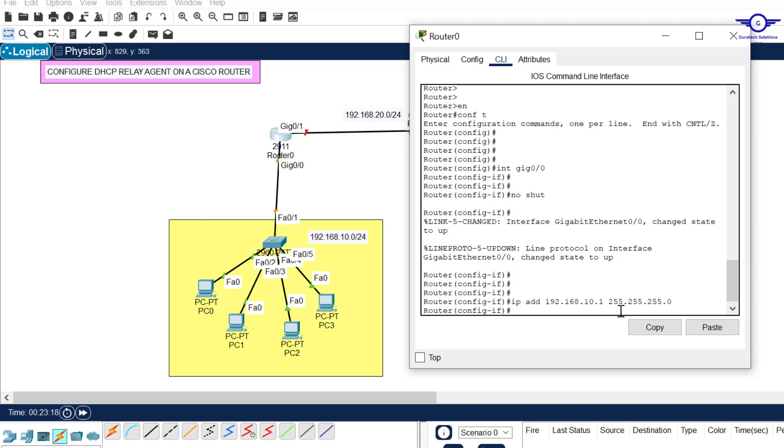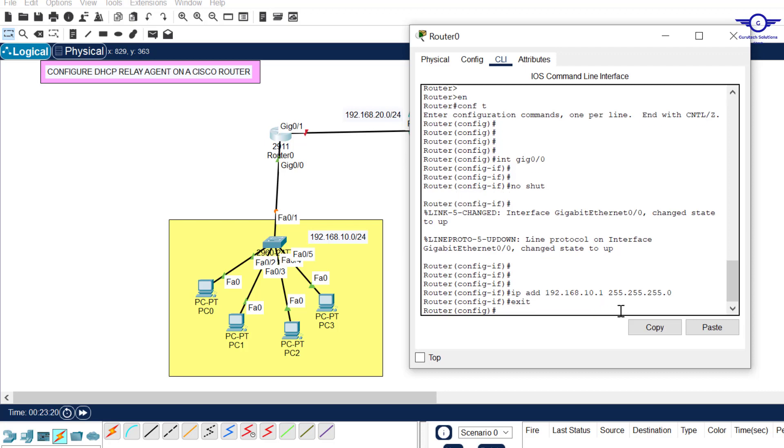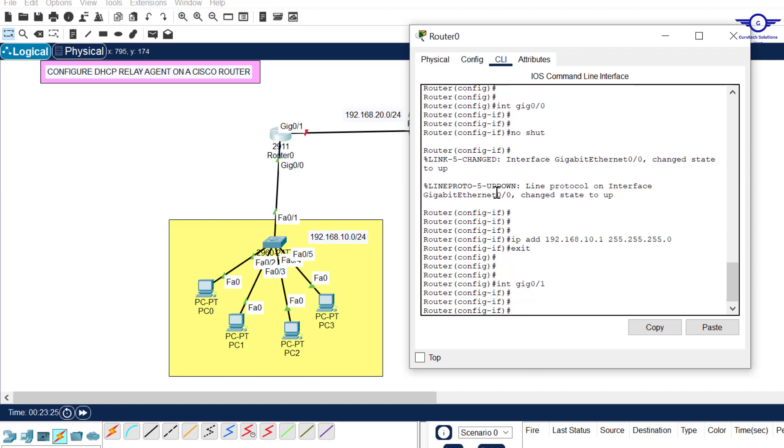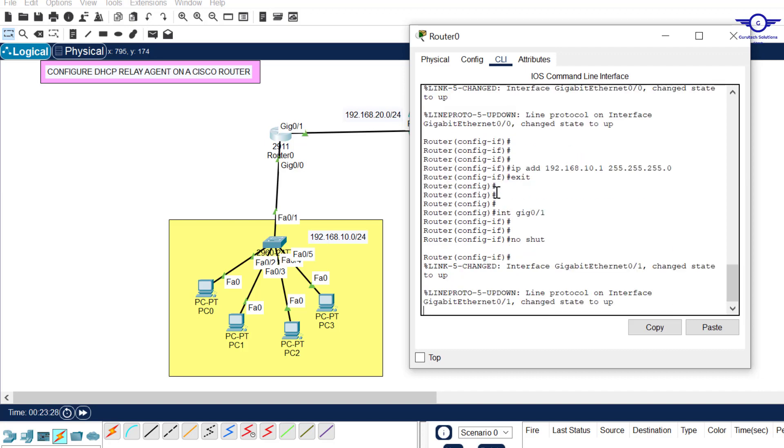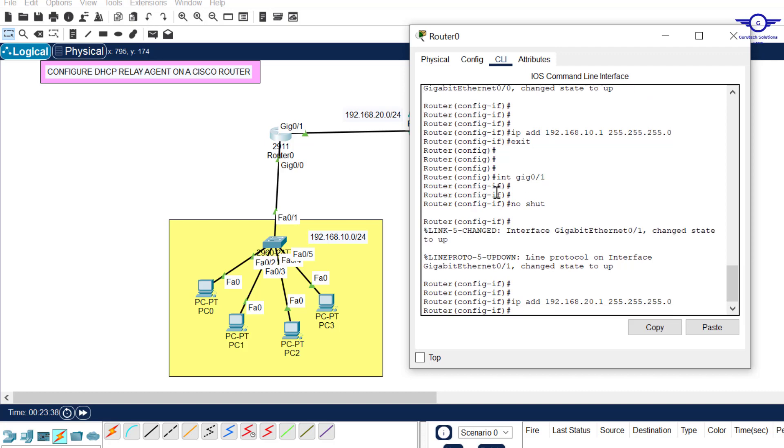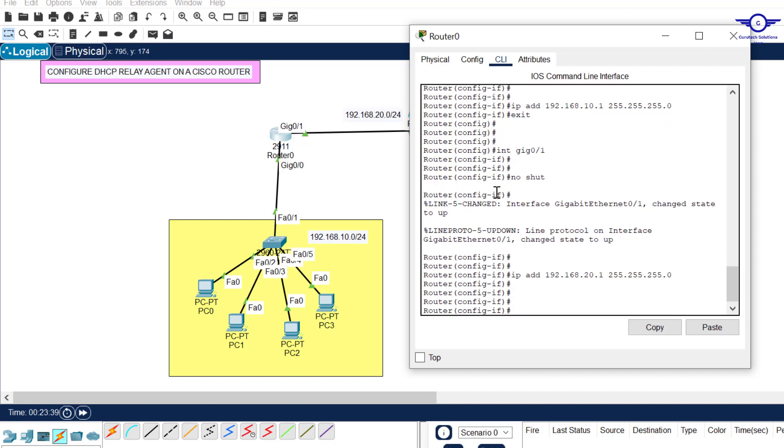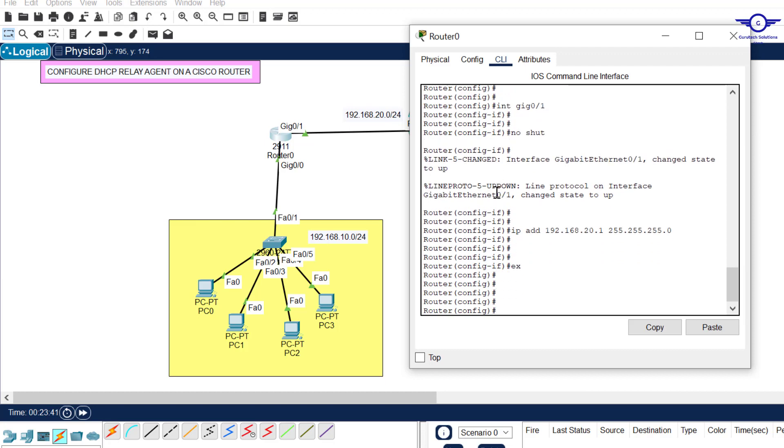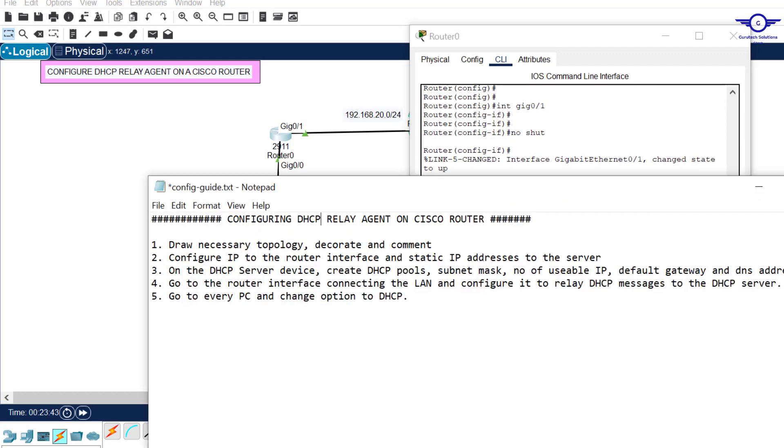Let's go to gig 0/1. Interface gig 0/1, let's turn it up, no shut. And we assign the address of 20.1, the first usable IP address. Enter, exit.